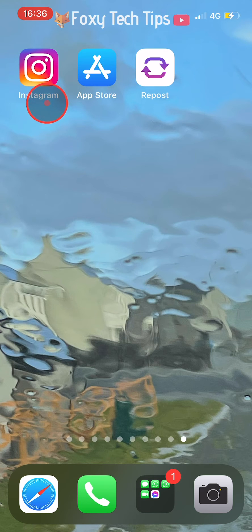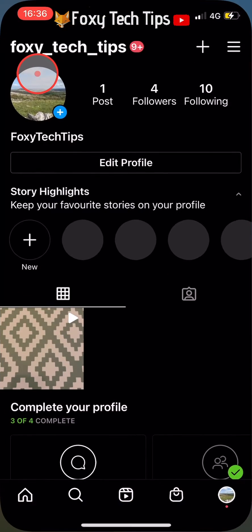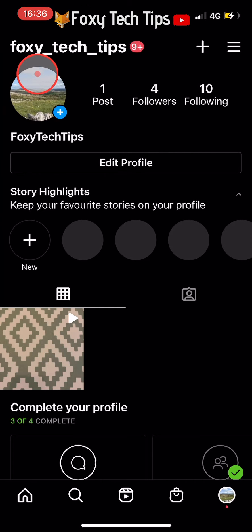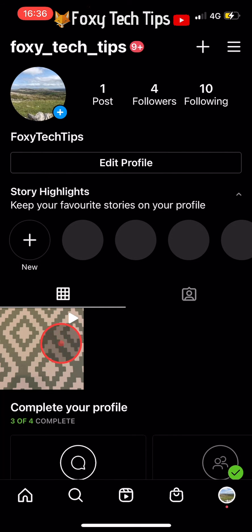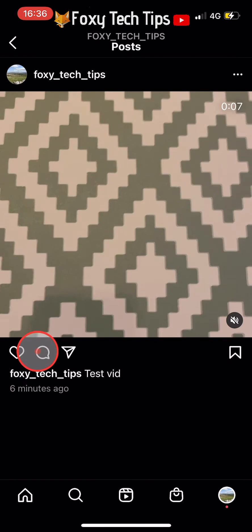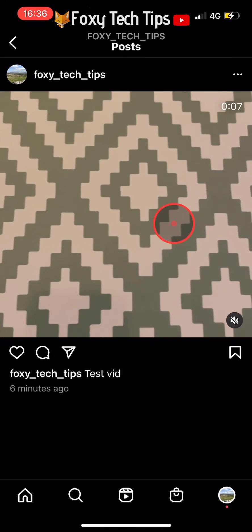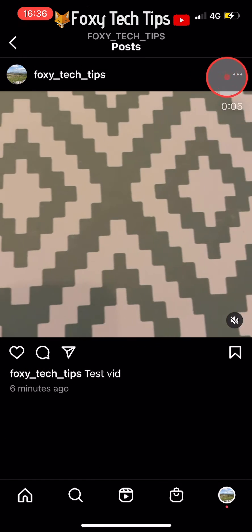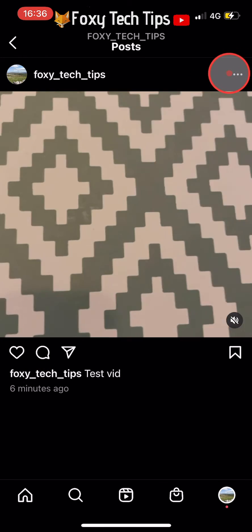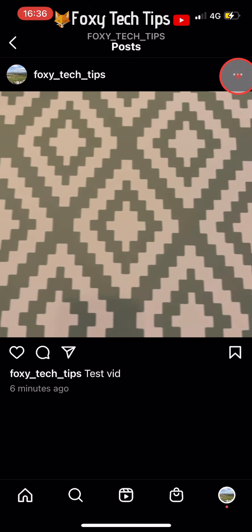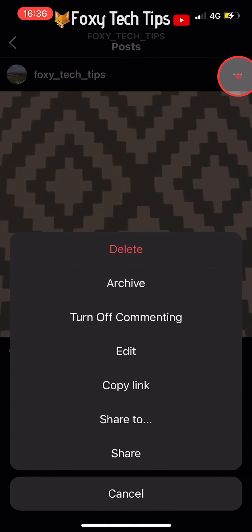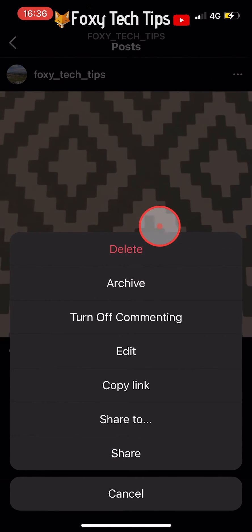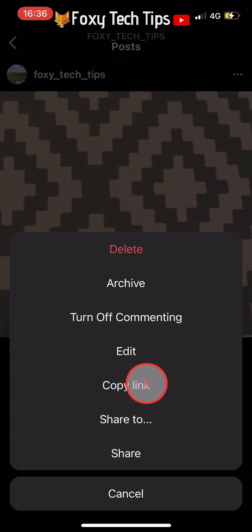When the app has downloaded, open up the Instagram app and find the video or photo that you would like to save to your phone. Tap on the three dots button in the top right of the photo or video, then tap on Copy Link from the menu that appears.